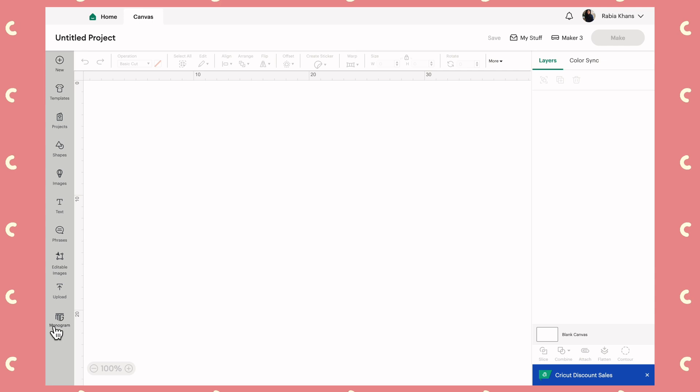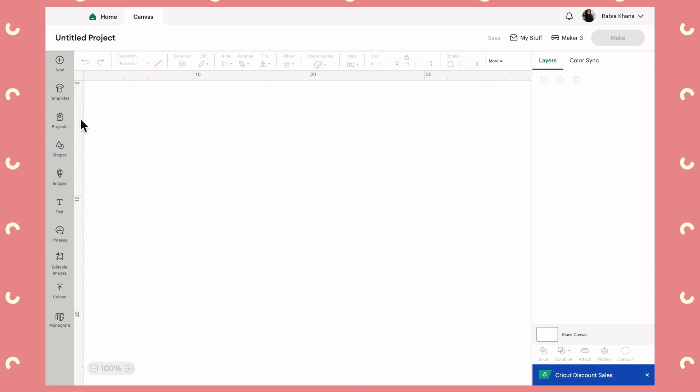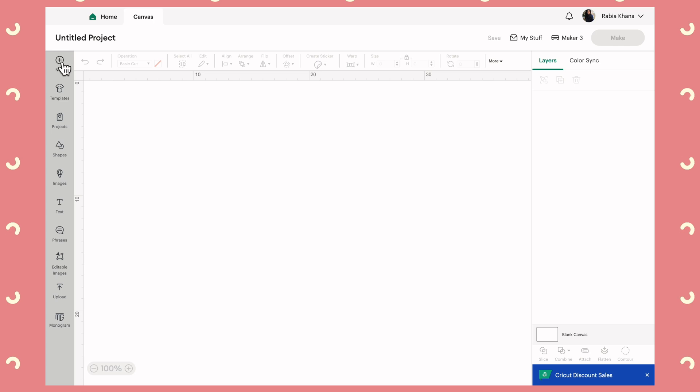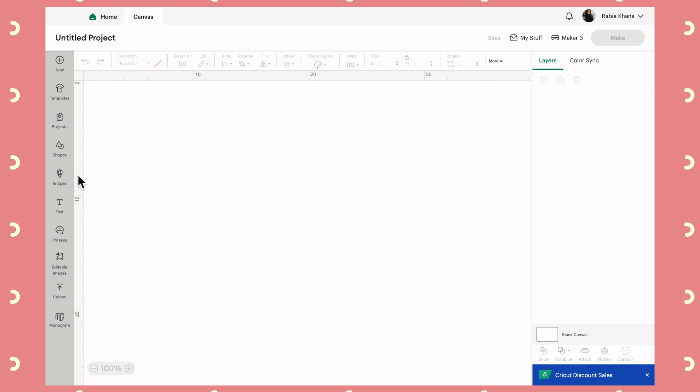As a beginner, even on this left-hand menu there's a whole bunch of stuff I want you to ignore. I'm going to explain what the New button means, and then Projects, Shapes, Images, and Text. The rest of it we just don't need to know about right now — it's kind of level 2 Design Space information, so don't stress about it.